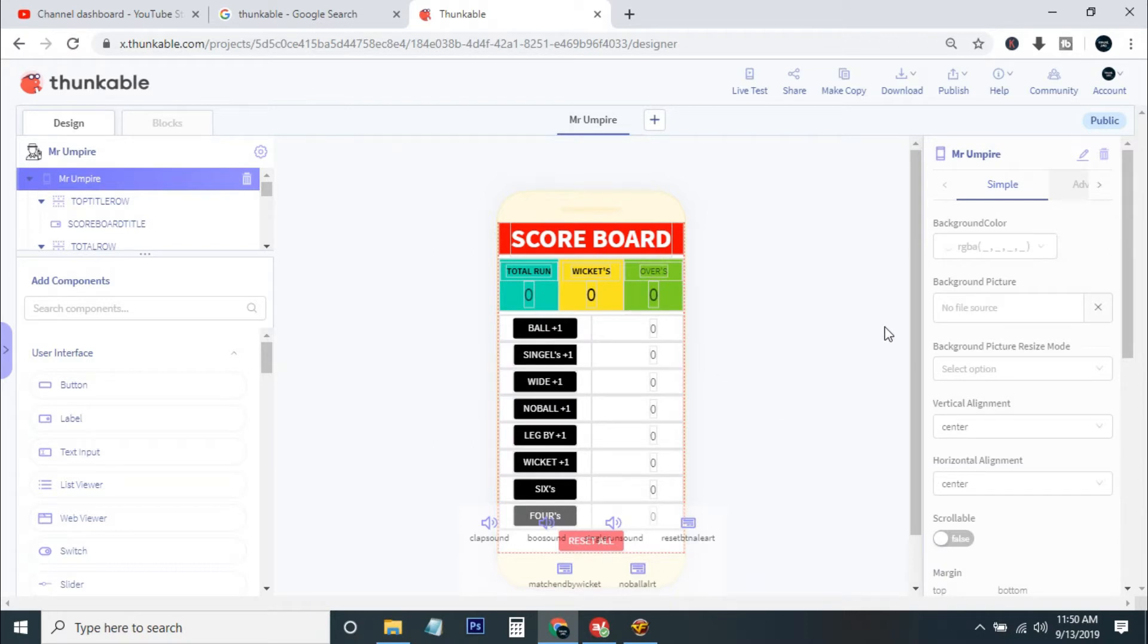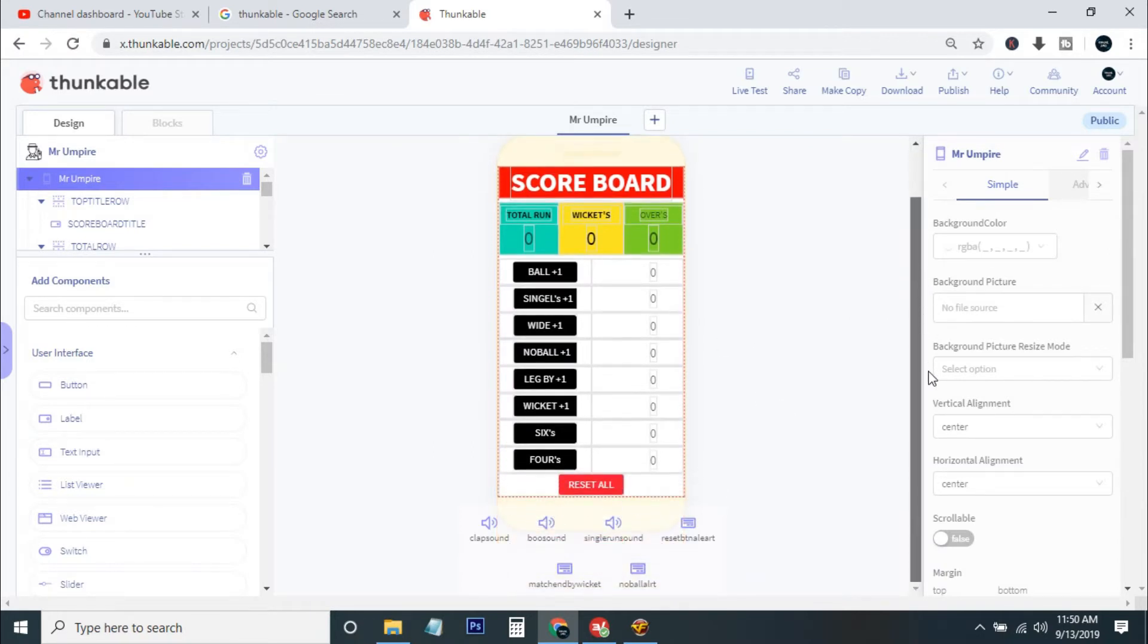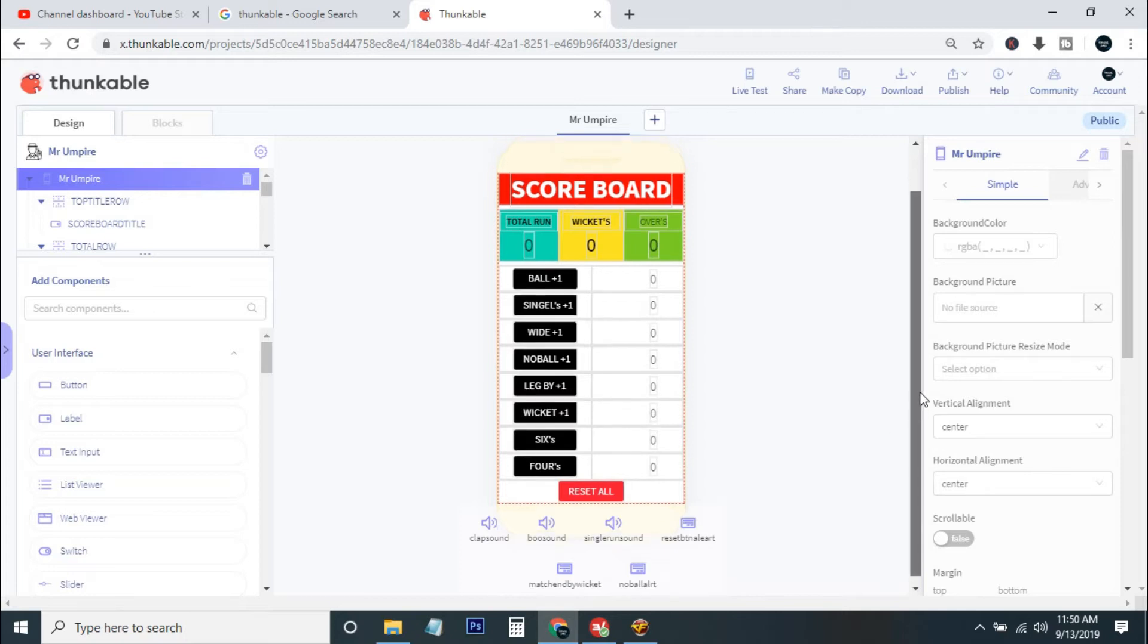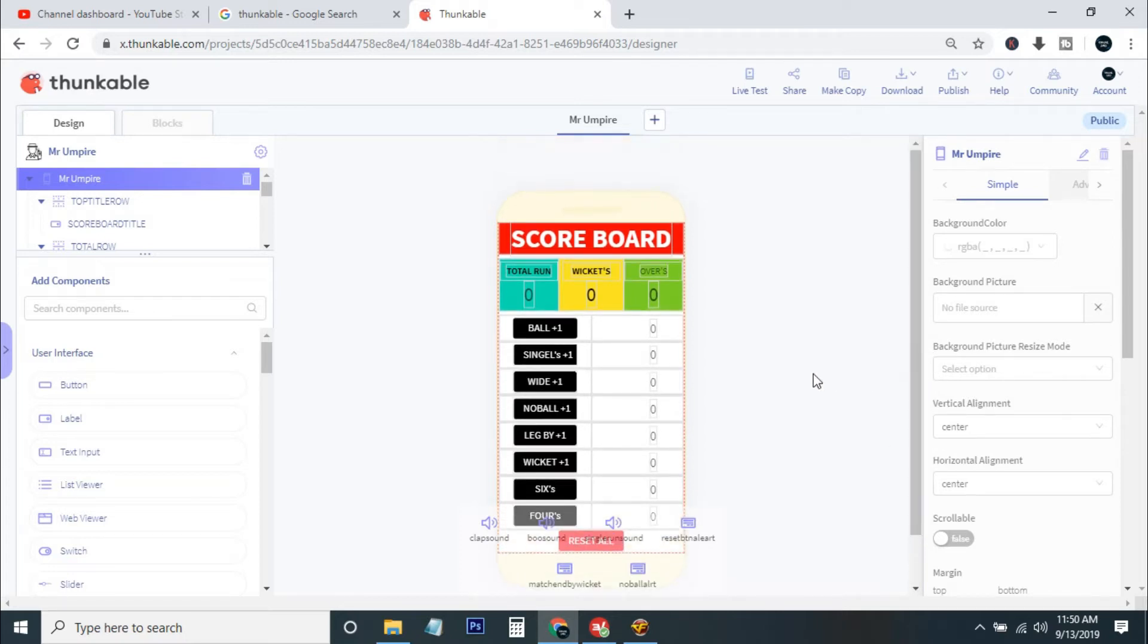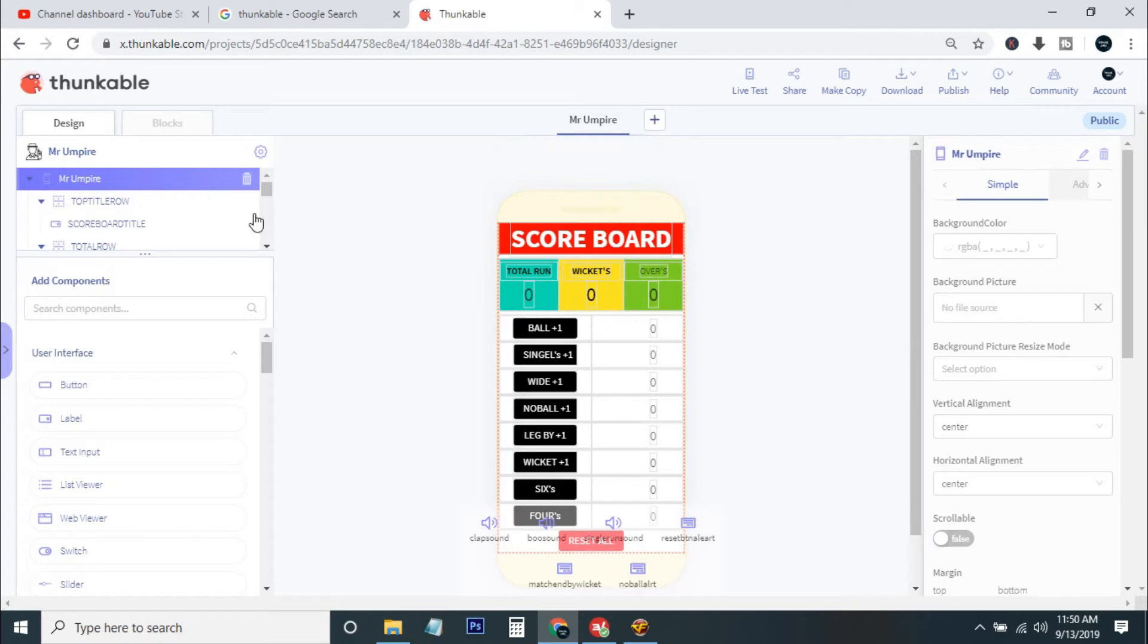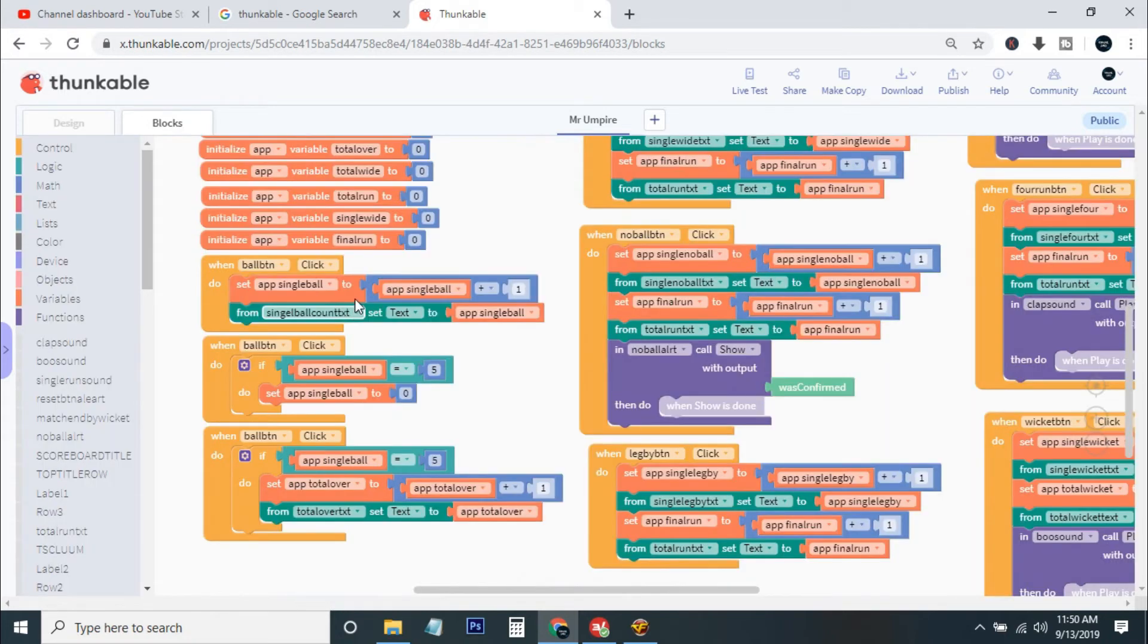Check out the link from the description to edit and customize this project as your own need. If you like the video and the project, please do let me know in the comment section and also do subscribe to my channel. I will give more updates on this, and if you need more tutorials and projects like this, let me know in the comment section.